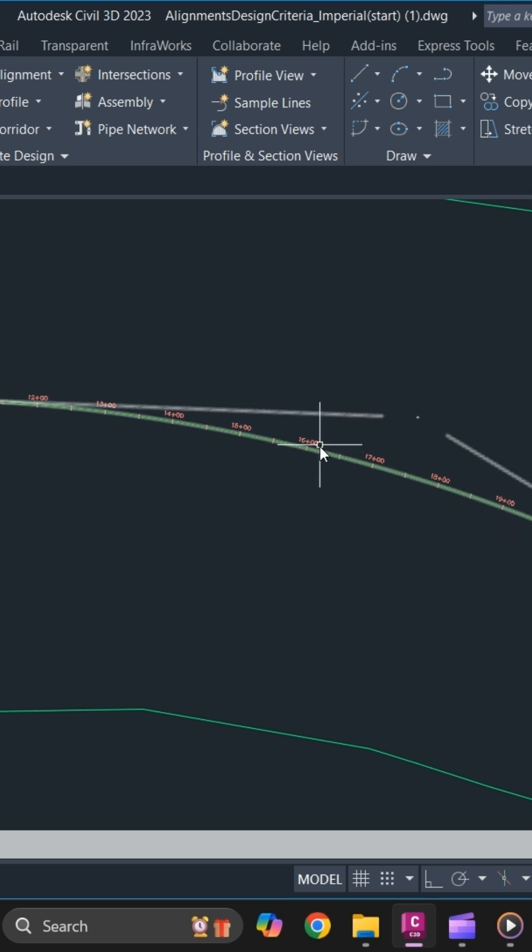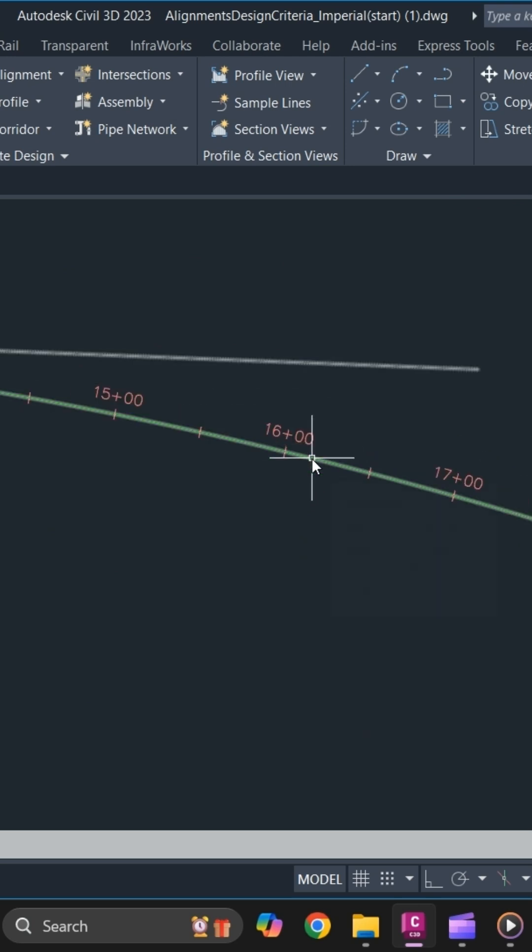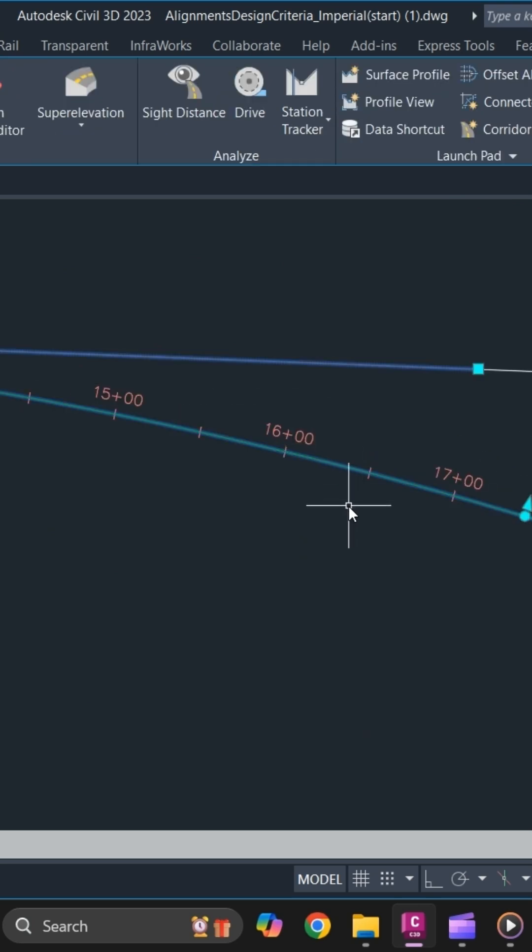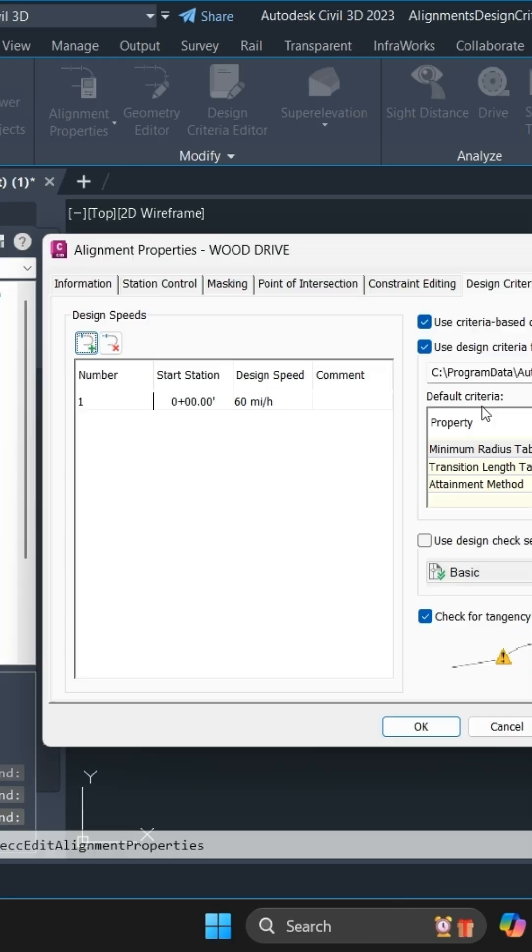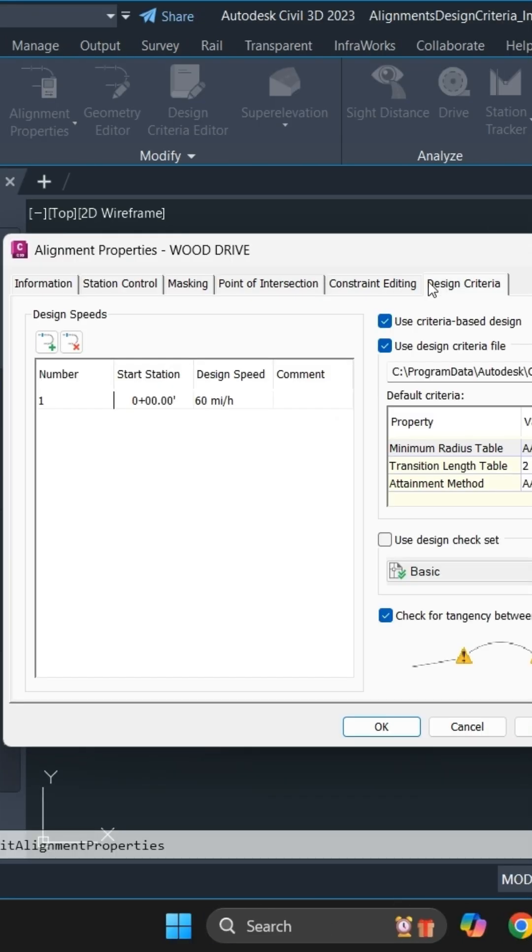Before calculating super elevation, make sure that you have your design criteria implemented for this alignment. To do that, simply go to alignment properties and go to design criteria.